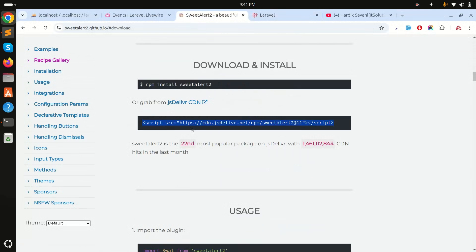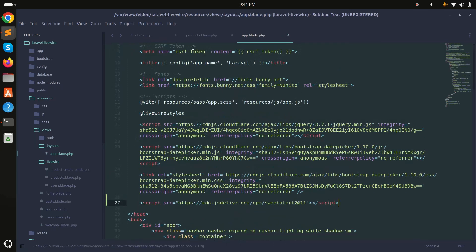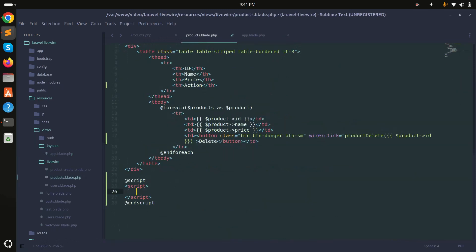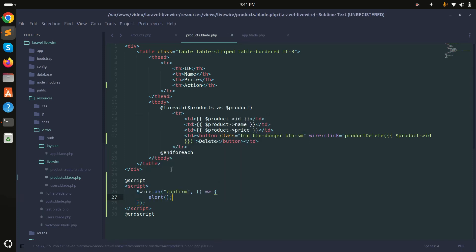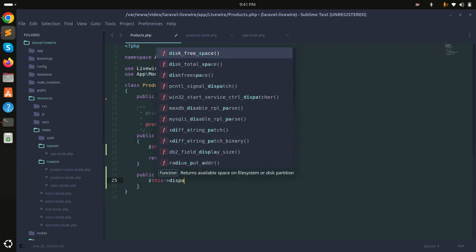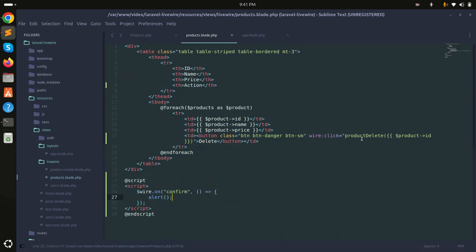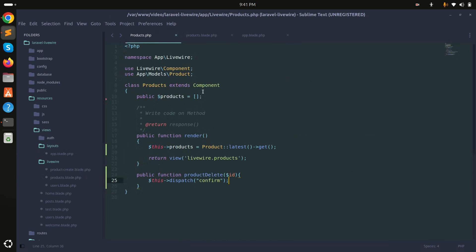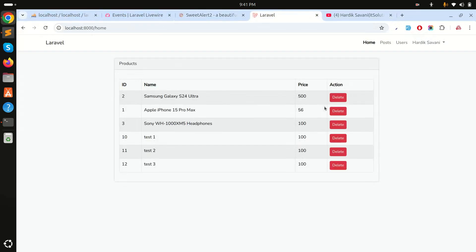Copy the SweetAlert CDN and paste it into the layout file. In the script, use $wire.on('confirm', ...) and for now just show an alert. Inside the productDelete function, dispatch the event using $this->dispatch('confirm'). Save it — when the button is clicked, it calls productDelete which dispatches the event, and the JavaScript wire.on listener picks it up.